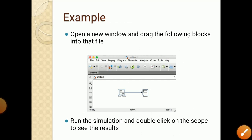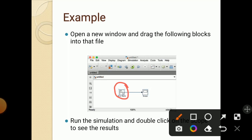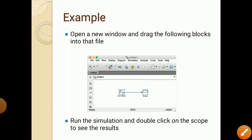Example: open a new window and drag the following blocks into that file. There is a library where all the blocks are present, and we drag them one by one onto our screen. In the diagram, two blocks are taken: one is sine wave and one is scope, connected by one arrow. Input is sine wave and output is scope. Run the simulation and double click on the scope to see the results.